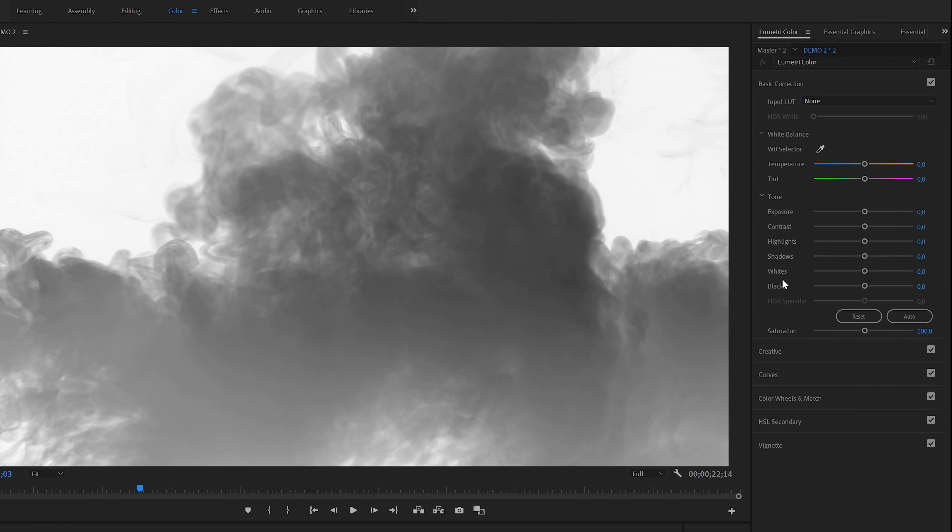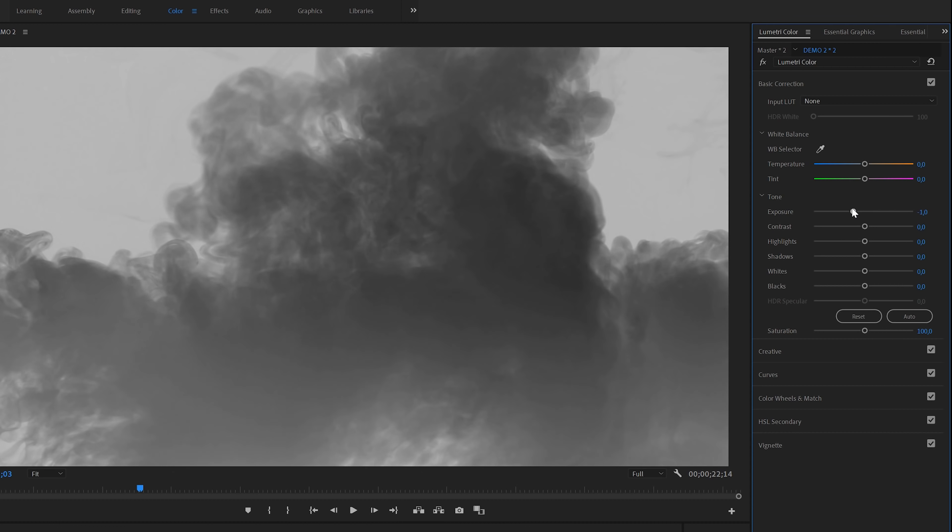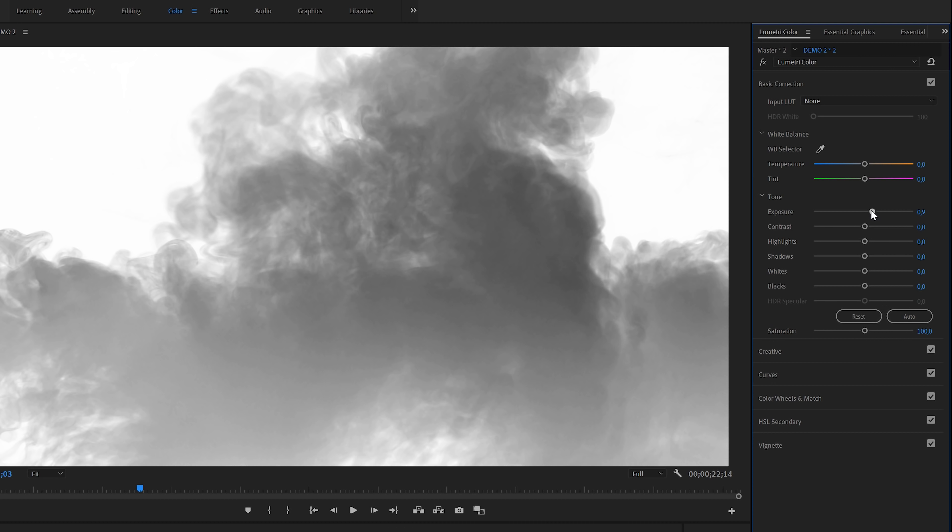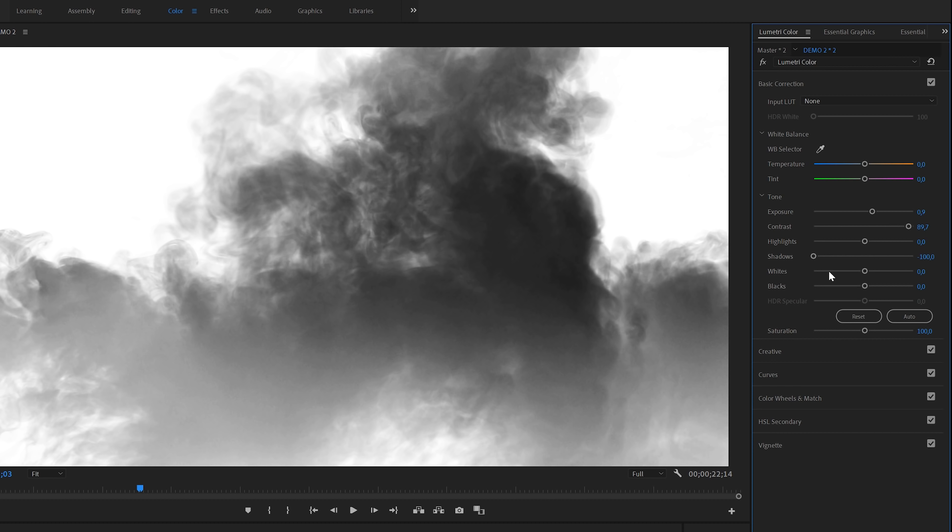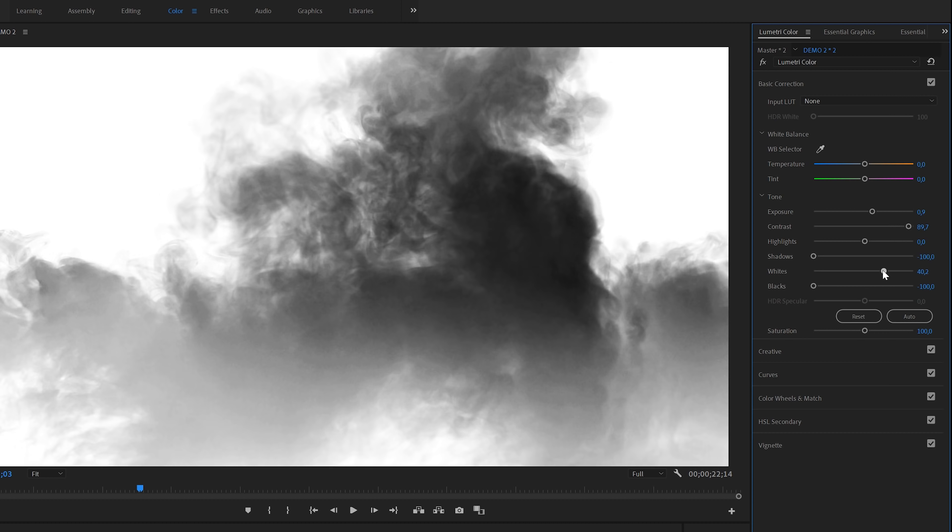Then inside the Lumetri color panel, we're going to play with the sliders in the basic section to create an even higher contrast. I'll increase exposure and contrast and maximize shadows and blacks. Something like this will do.